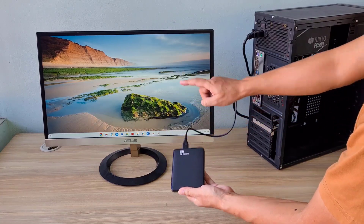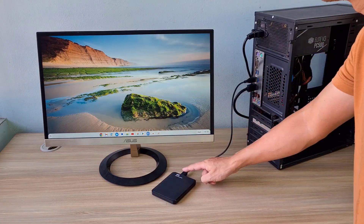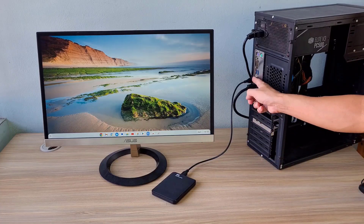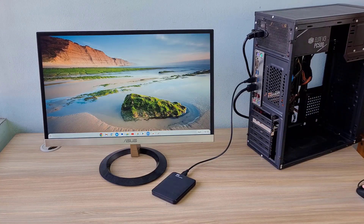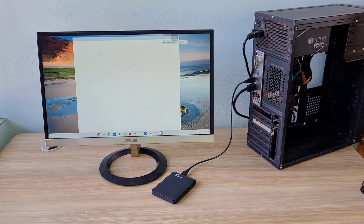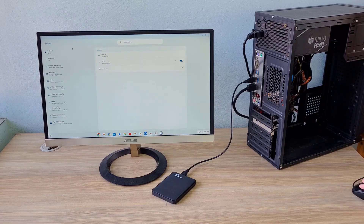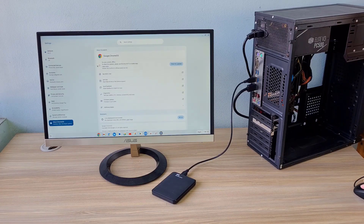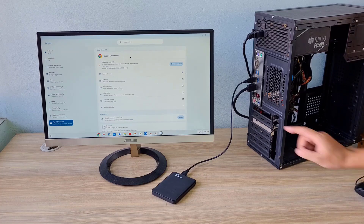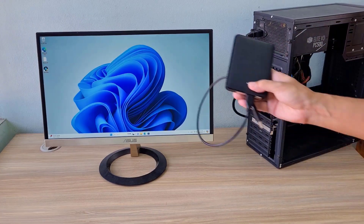Welcome to how to install Chrome OS on an external hard drive. Chrome OS runs on an external hard drive and does not affect your computer. You use Chrome OS as a second operating system for its own purposes, and your computer's hard drive does not take up space. Let's get started.